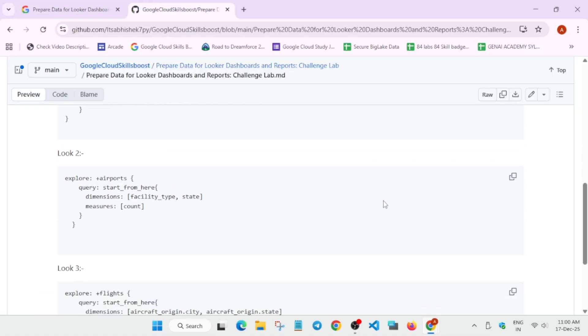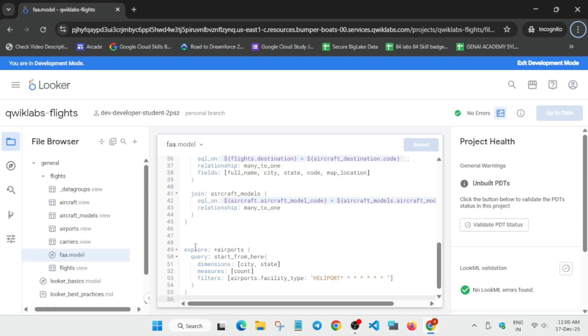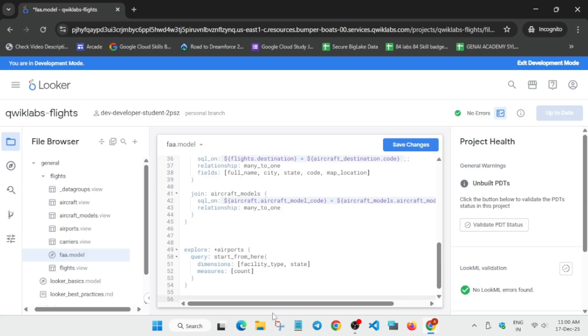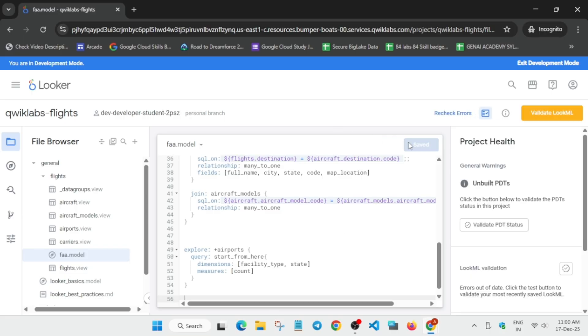Come over here and from the GitHub repository copy the Look 2 code carefully. Replace the content from here to here — carefully replace it — then again repeat the same process: Save, Validate LookML, and Commit.